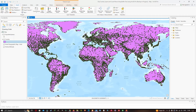I'm going to show you how to count the number of places for a particular country. We're going to select this particular country, clip it out, then create a 200 kilometer buffer around it, and using that buffer we're going to count the number of places within the country buffer.